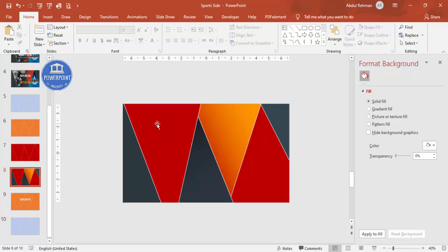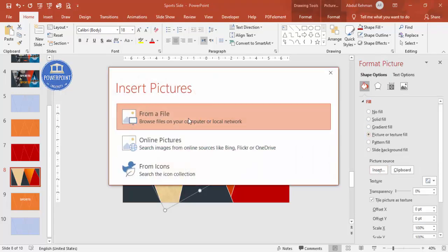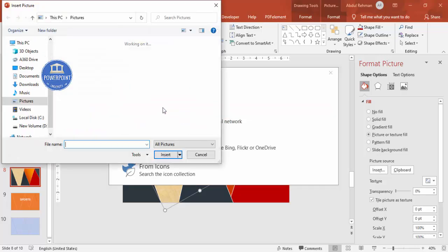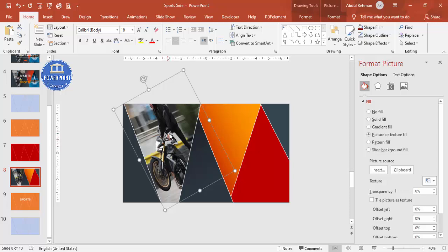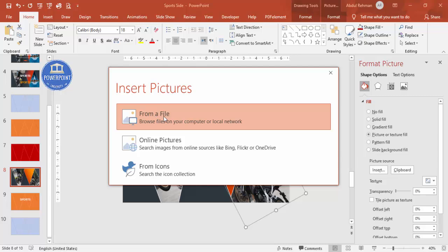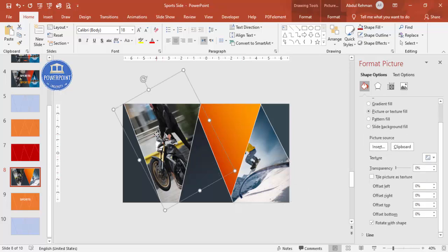Now it's time to add images to these two objects. You can download images from unsplash.com or use any image saved on your PC or laptop. Select the object, go to Format Shape, and choose Picture or Texture Fill, then click Insert. Select from file - you can also use online pictures. Select your image file. I've added one image here, then selected the other shape and added a different image by again clicking Insert > From File.